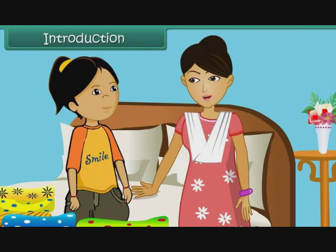Who asked you to do this exercise, Soumya? My maths teacher has given me this task. She is teaching us data handling. Children like Soumya, you are all so keen to know about data handling. So, come with me to learn about data handling.